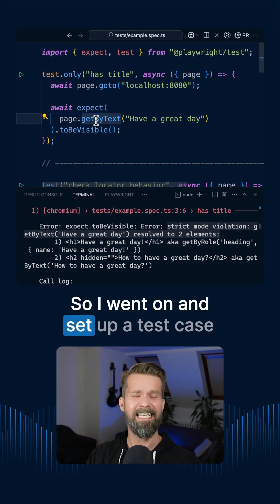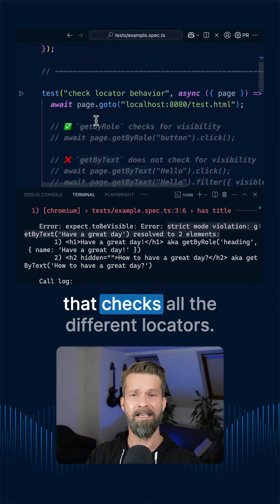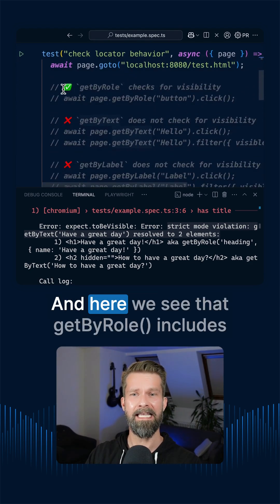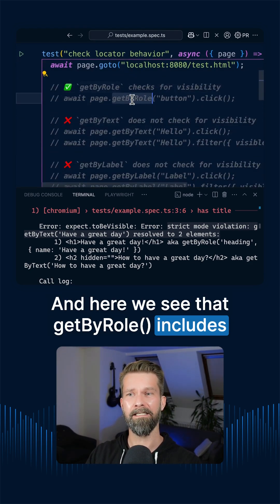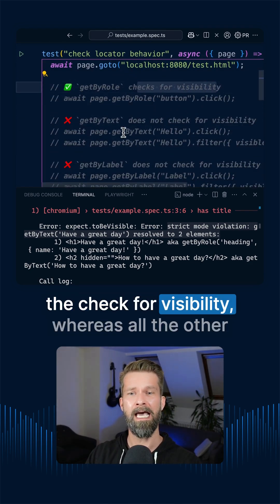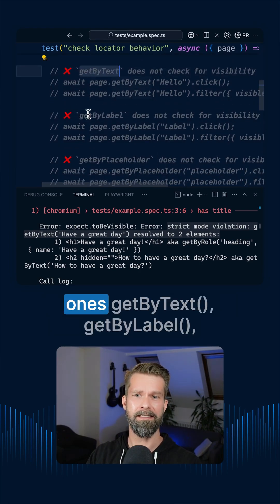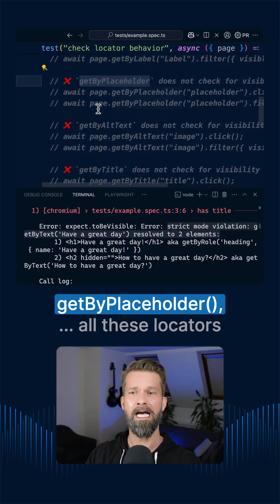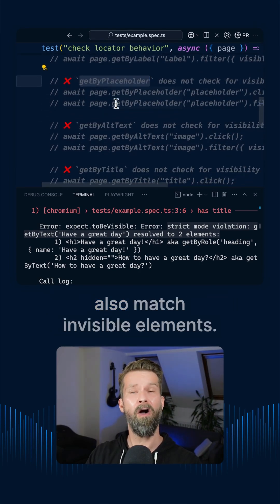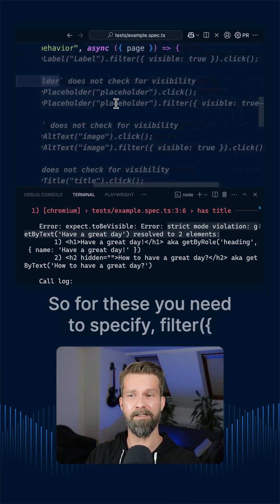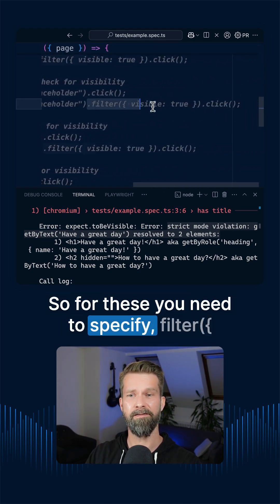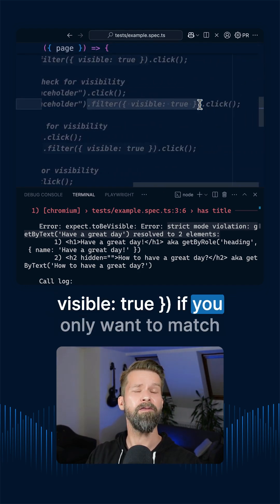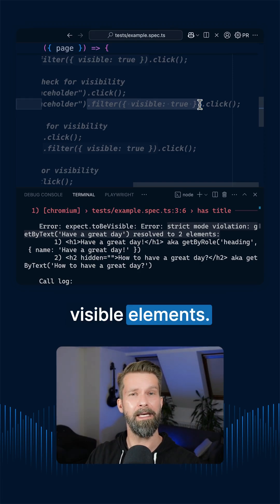So I went on and set up a test case that checks all the different locators. And here we see that getByRole includes the check for visibility whereas all the other ones getByText, getByLabel, getByPlaceholder. All these locators also match invisible elements. So for these you need to specify filter visible true if you only want to match visible elements.